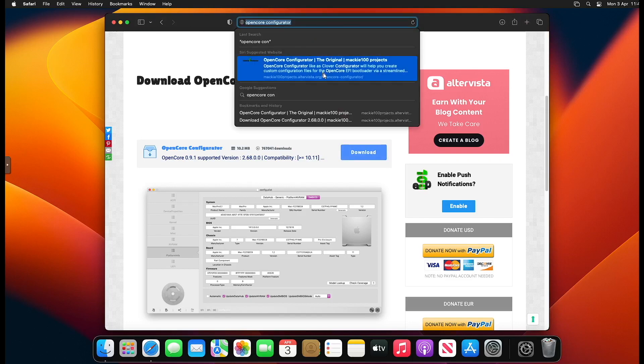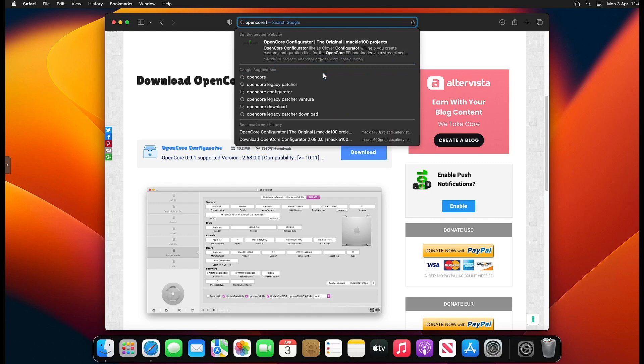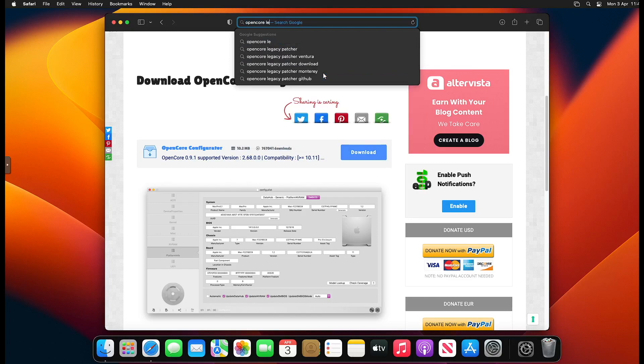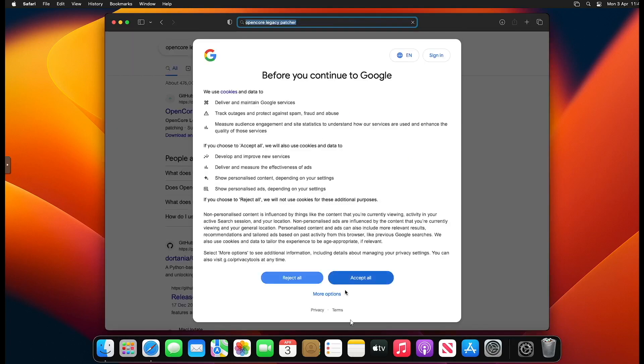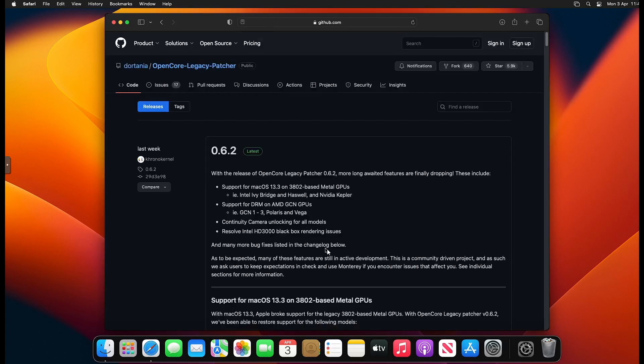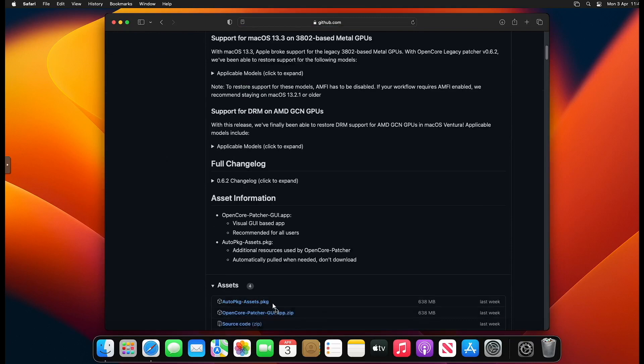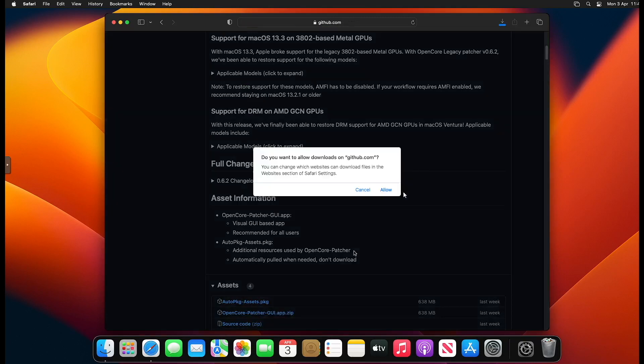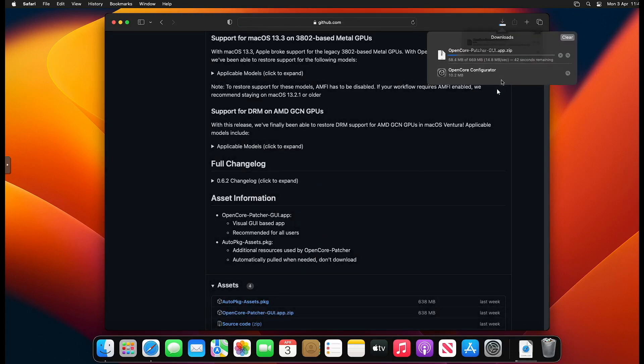Once you've got that downloaded, you want to move on to the next step, which is download OpenCore Legacy Patcher. This is a GitHub link. Go to releases, click that, then scroll down and go to the OpenCore Patcher GUI app, allow it, and then wait for it to download.